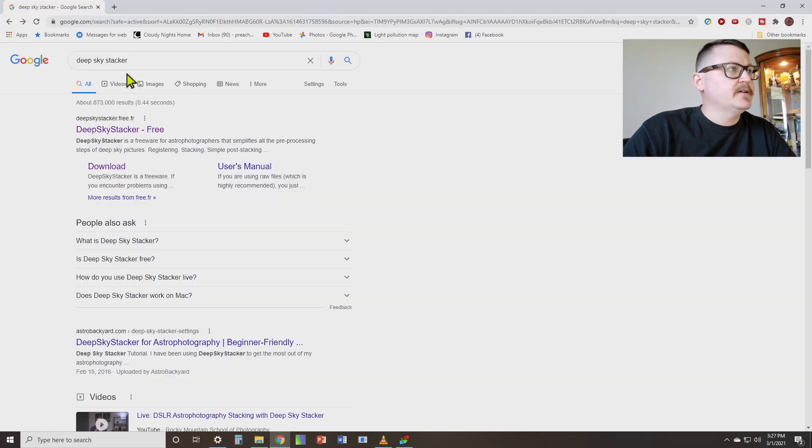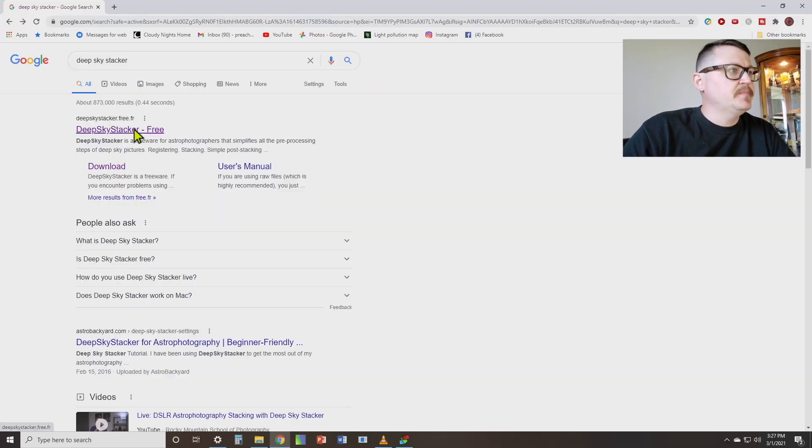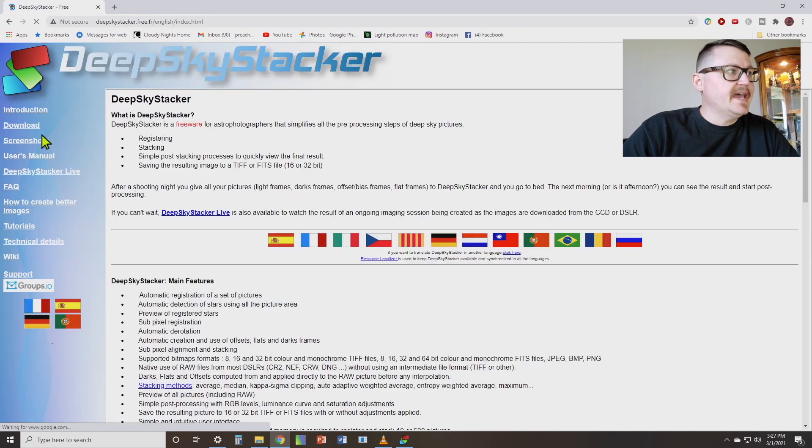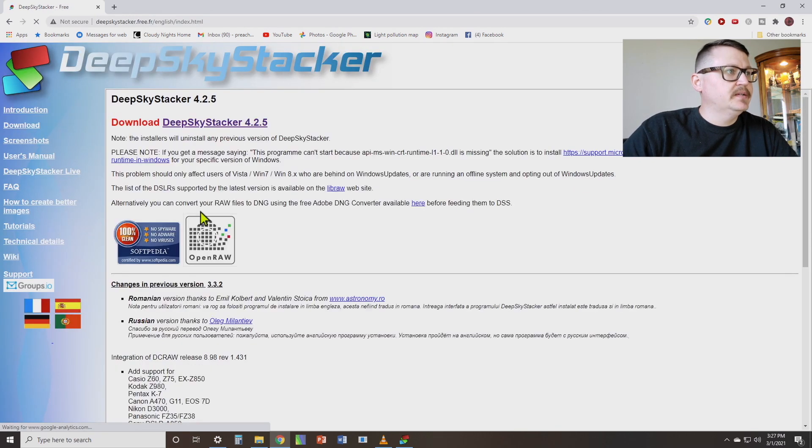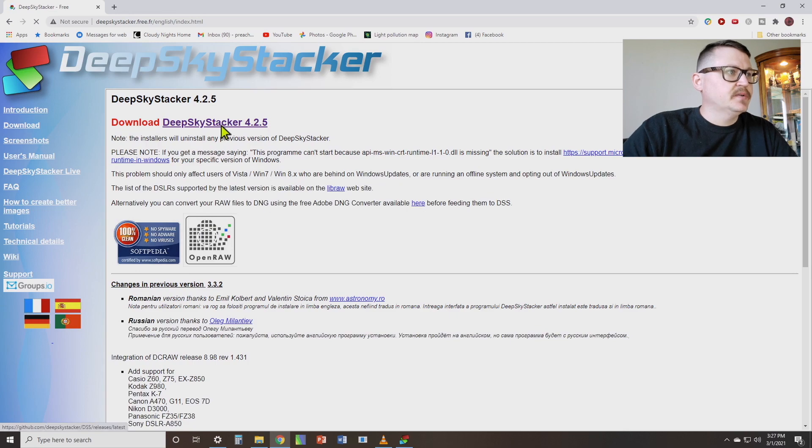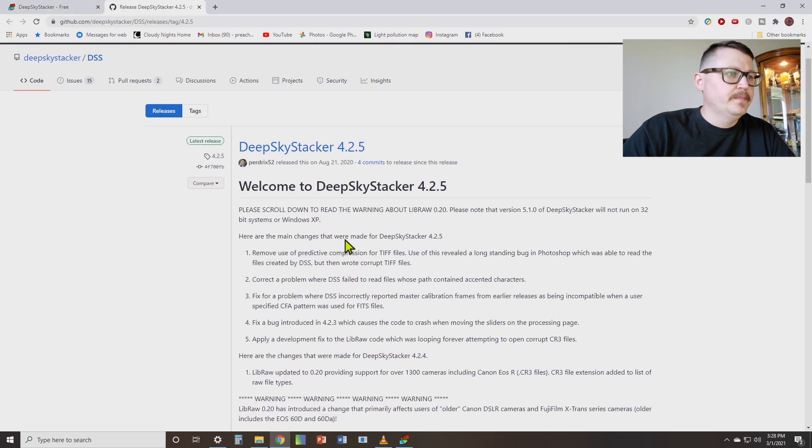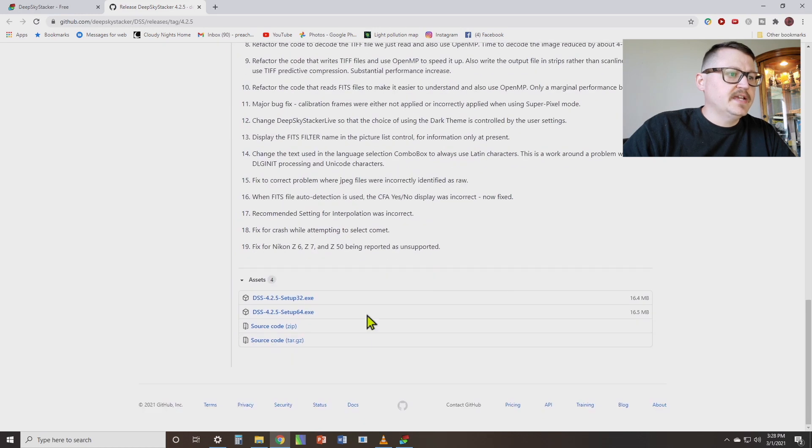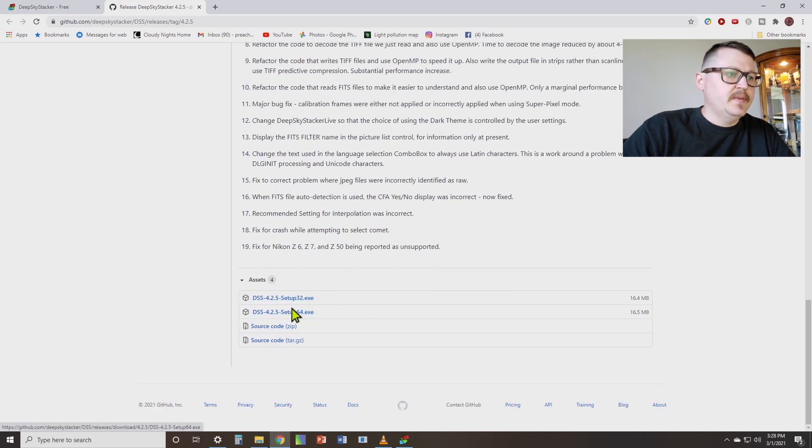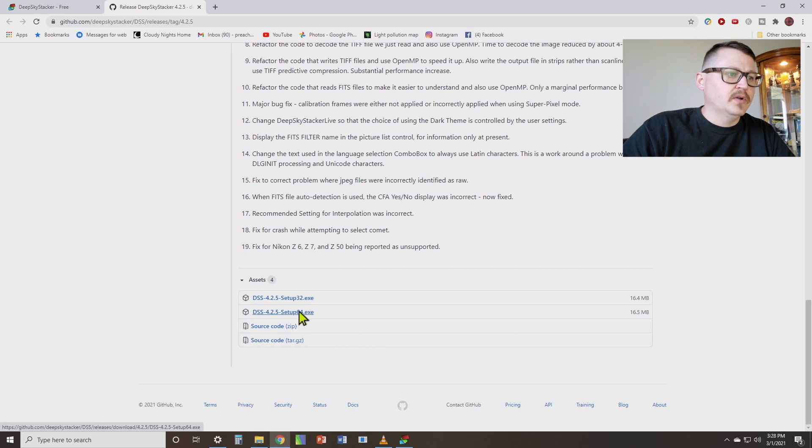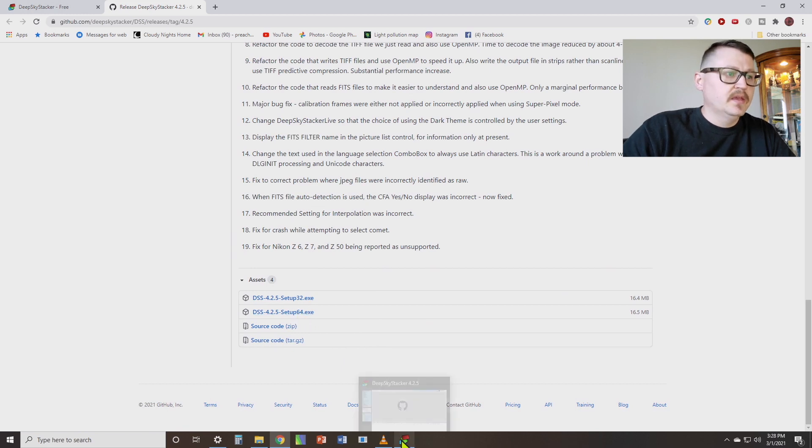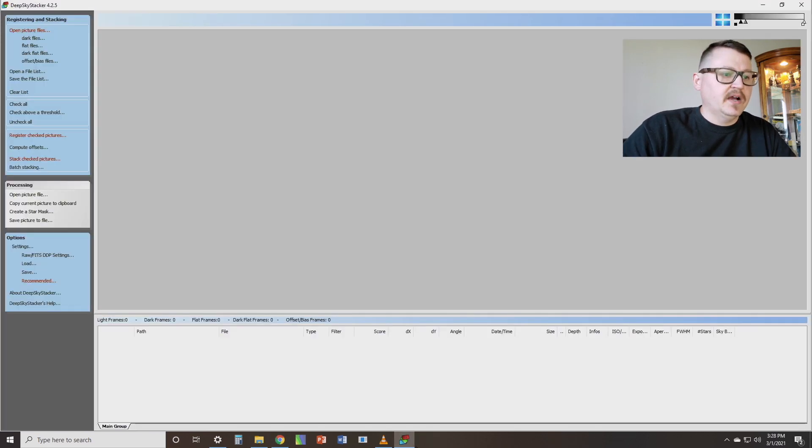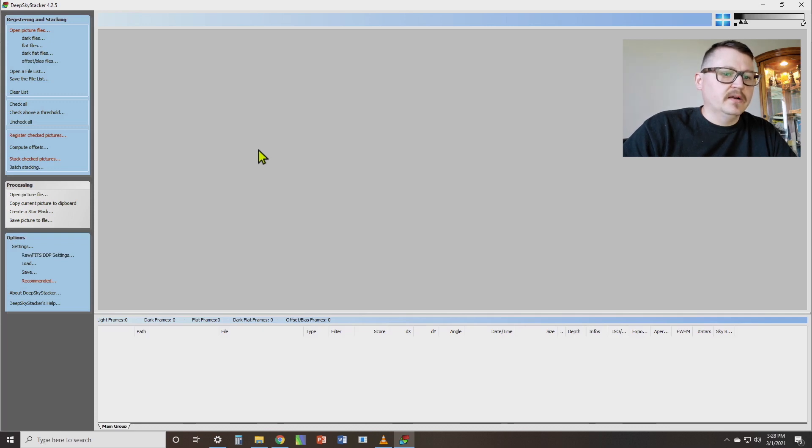So step number one, we need to download the program. Go to your internet browser and type in Deep Sky Stacker. And the first option that pops up is the one we're going to click here. And then over on the left, we're going to click the download button. And then click this where it says Deep Sky Stacker 4.2.5. And then down at the bottom of the screen, you'll see the options to download the 32-bit or the 64-bit programs depending on your computer. I'm not going to download it because I've already got it. But once you get it downloaded, you're going to launch the software.